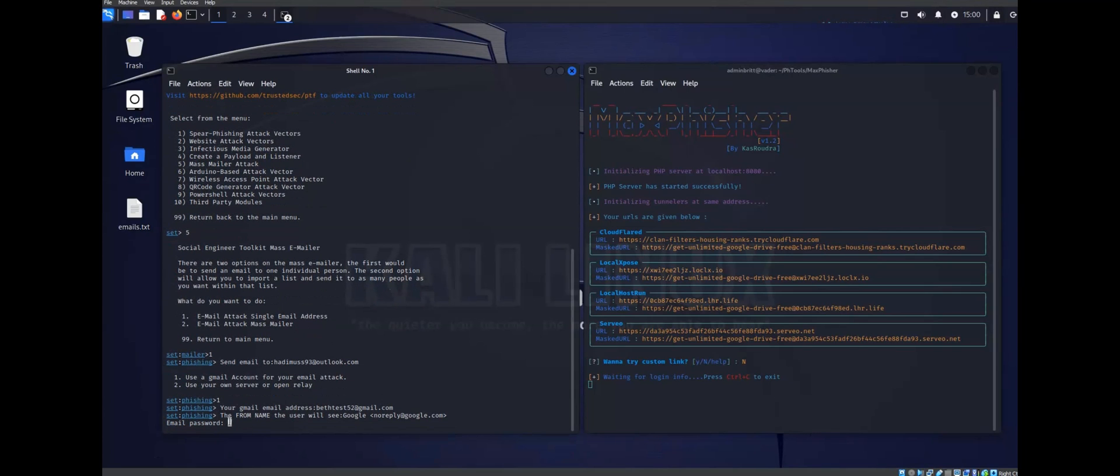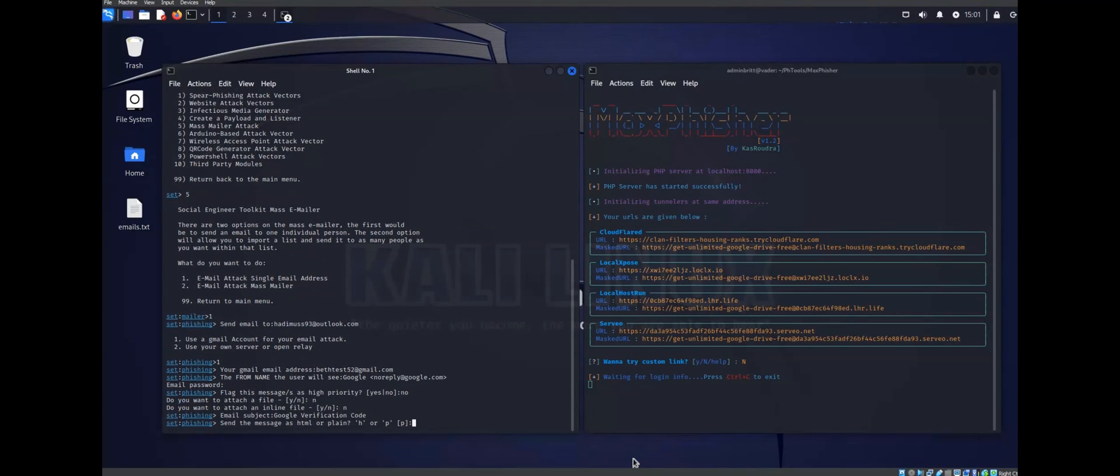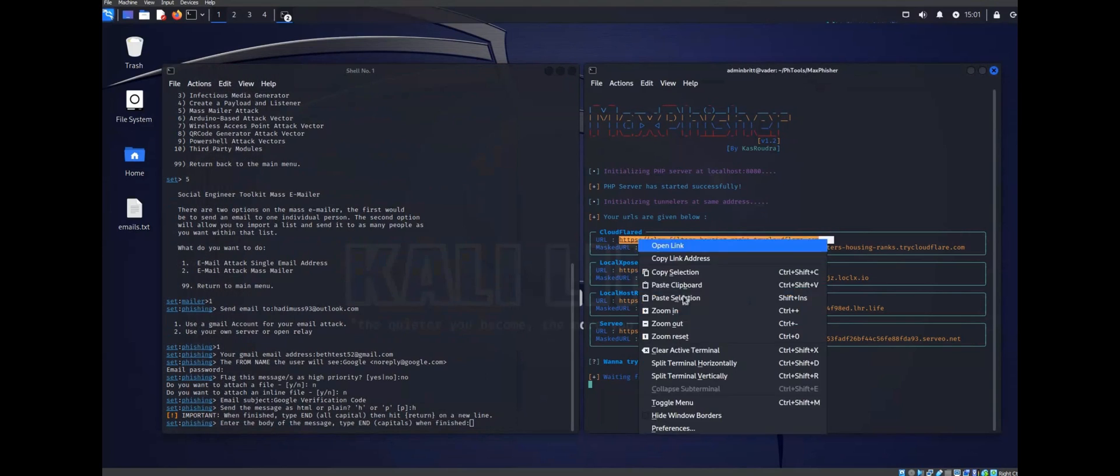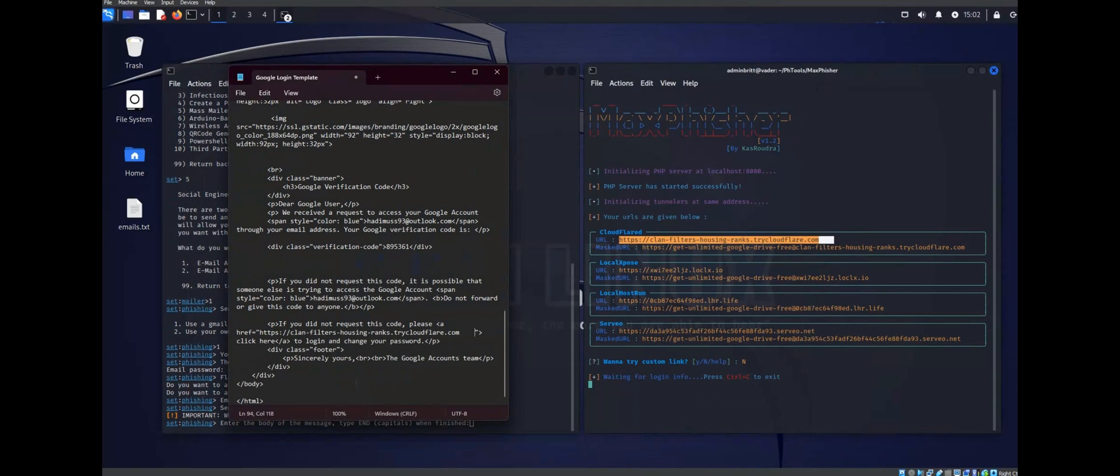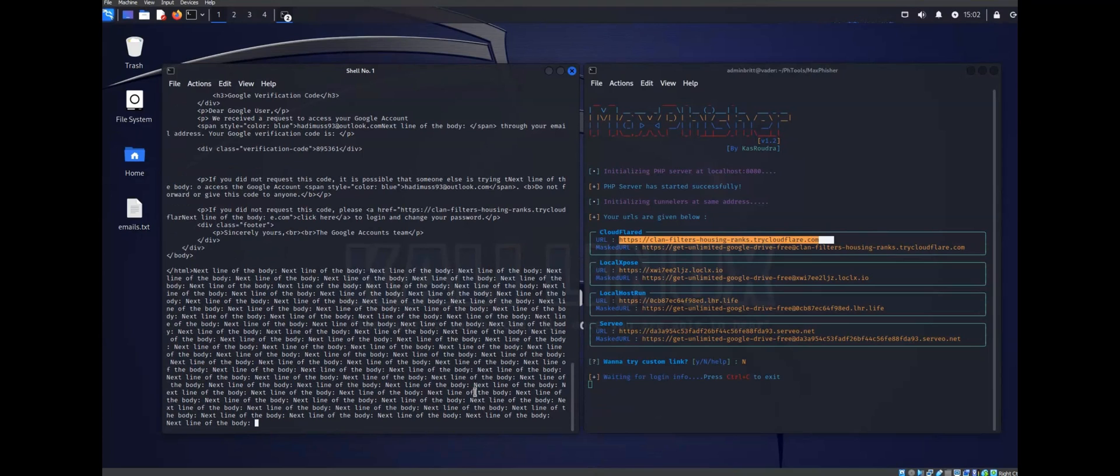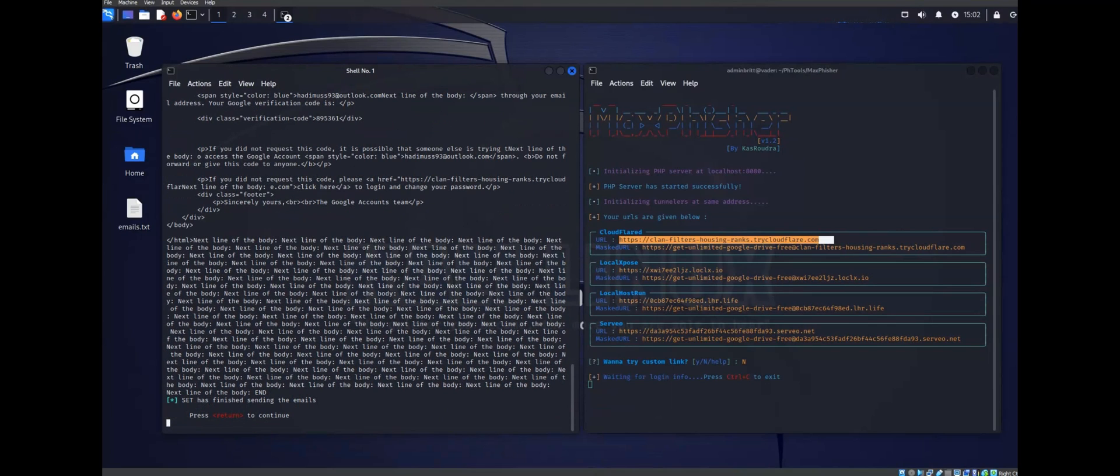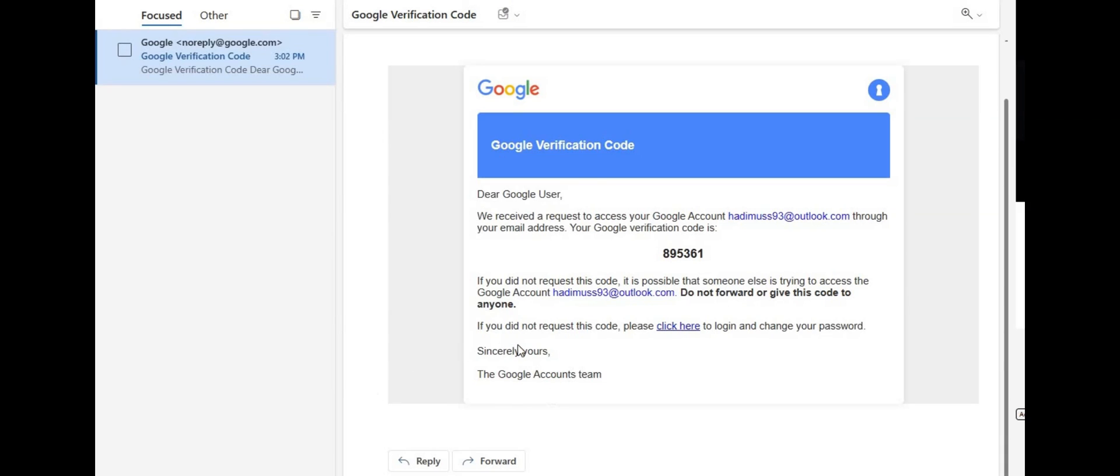All we have to do now is enter our phishing link into the click here part of the template and then paste the entire HTML code into the field here. As you can see, we've had a notification that it's sent. And if we open up Gmail, you can see that we have received a very legitimate looking email from Google.